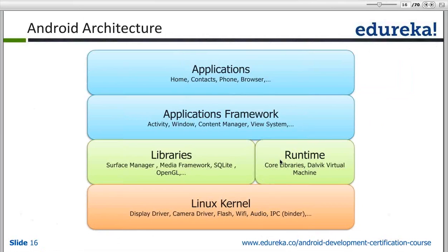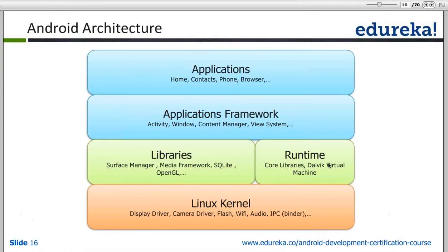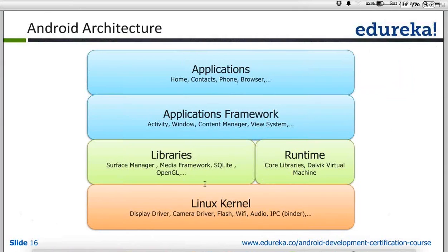An app is not designed using only source code. You might have seen UI customization — for example, in WhatsApp you can set a landscape as the background. All the resources like images, and all the Java classes, are combined together. The Dalvik Virtual Machine processes that and generates something called a DEX file, which is used to run on that particular device.